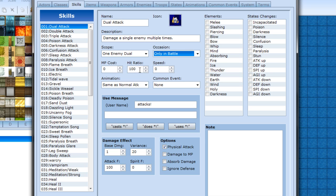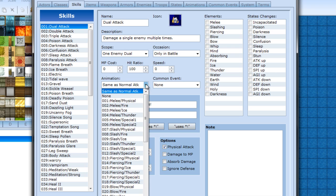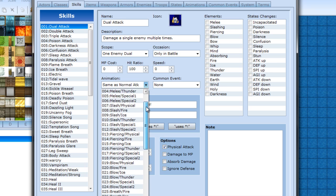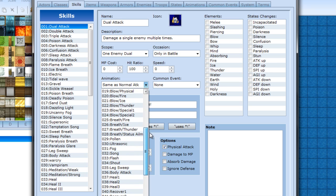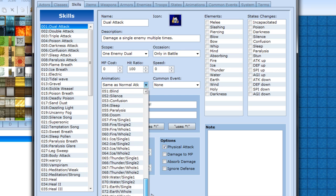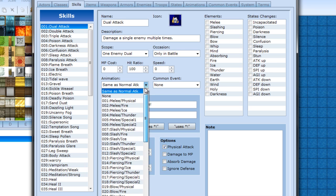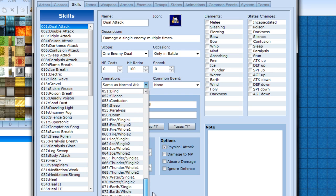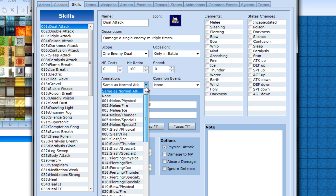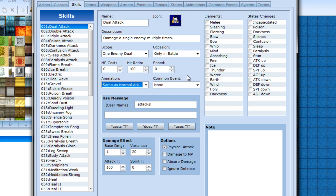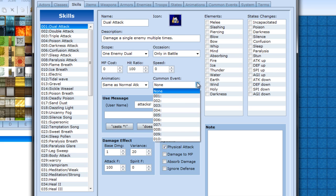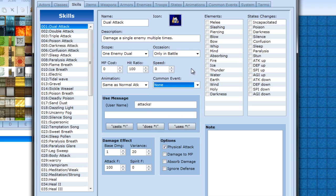Hit ratio is how often it hits. Speed is priority in battle. So if it's like a protection spell, you probably want to set this up pretty high. Animation, if you have made anything special, you want to use, here it is. Common events, I will talk about those later.